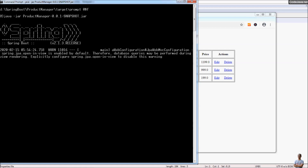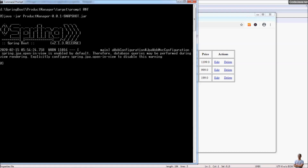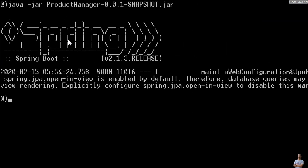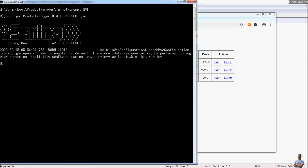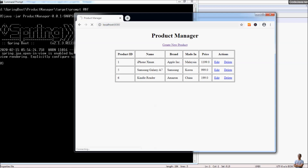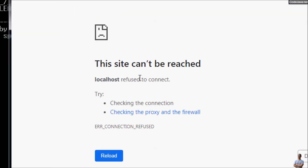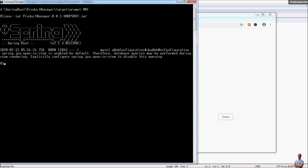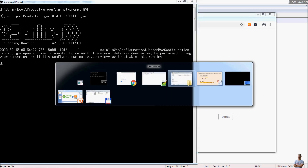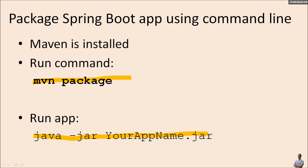To stop our Spring Boot application in the command line you can press Ctrl+C in the Windows command line to stop it. I press Ctrl+C here and you can see our Spring Boot application stopped. You can verify by refreshing the application in the browser and you will see an error message — 'This site can't be reached' — because our Spring Boot application stopped. That's how to package the Spring Boot application using the command line.